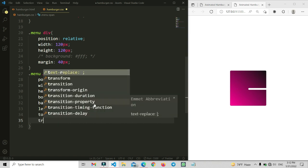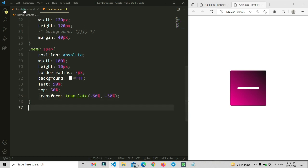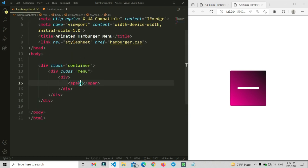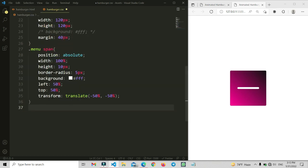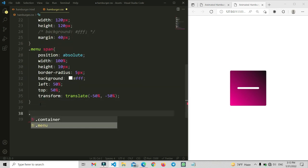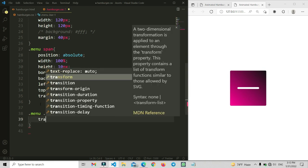Here we can set the top and left properties so that we can make all items go to the center. We are going to apply transform translate(-50%, -50%) so it will be centered in both X and Y directions. Now we are going to add class names — bar1, bar2, bar3 — to each span.